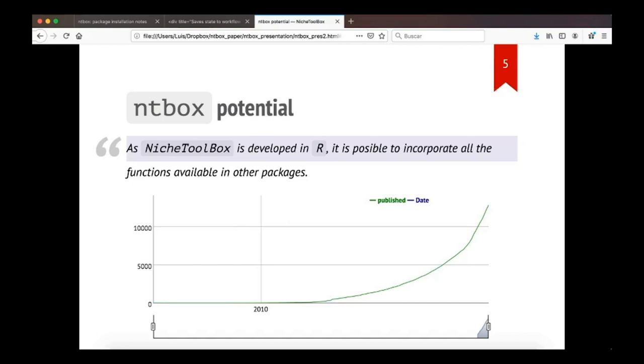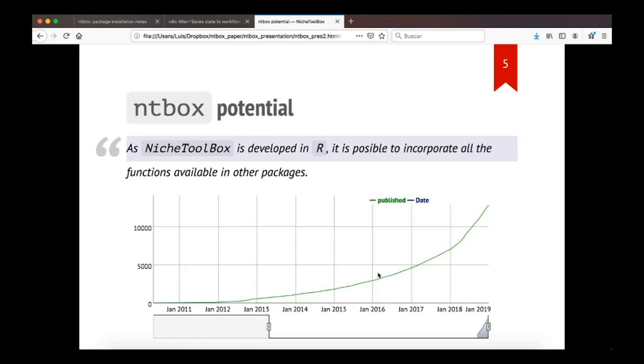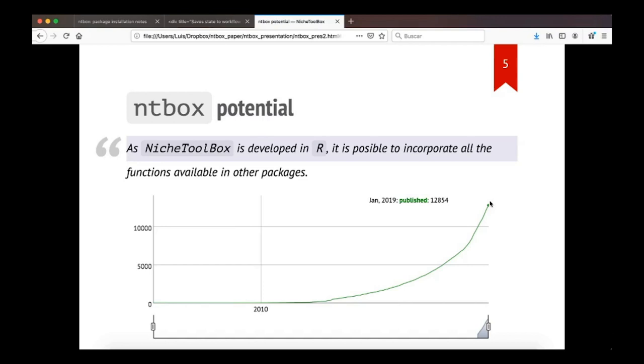As NicheToolbox is developed in R, it is possible to incorporate all the functions available in other packages. In this plot that I show you is a time series of the number of packages in R during 15 years. For 2005 there was only one published package and then R started to grow so fast, almost exponentially. And in 2019 there were 12,000 and almost 900 packages. So R has grown very fast.